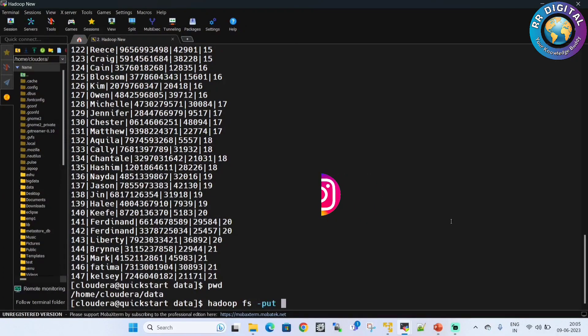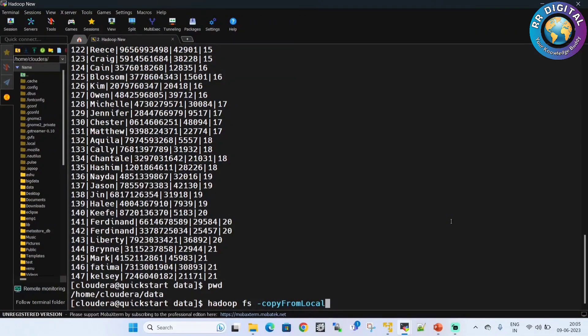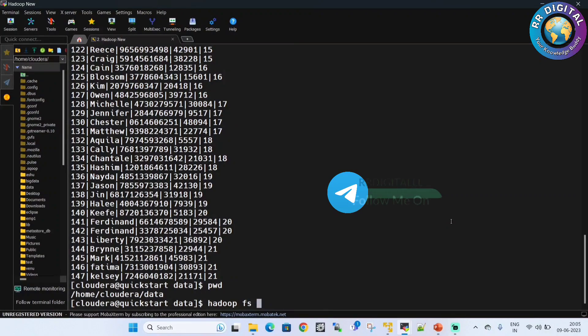You can use -put or else you can use copyFromLocal also. CopyFromLocal has F and L capital letters. You can use any command. Here I am using put instead of copyFromLocal.